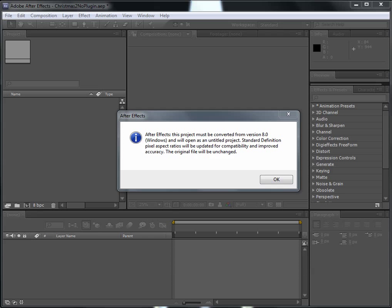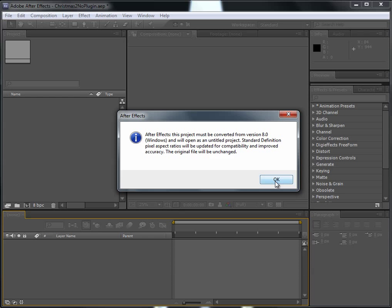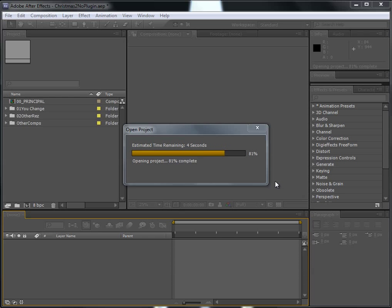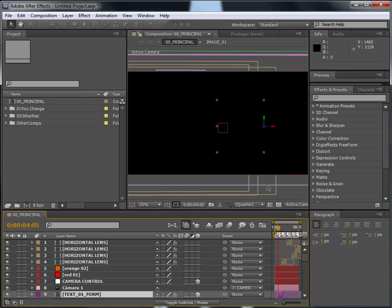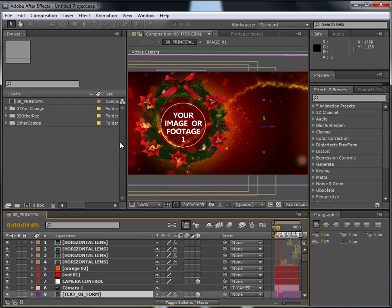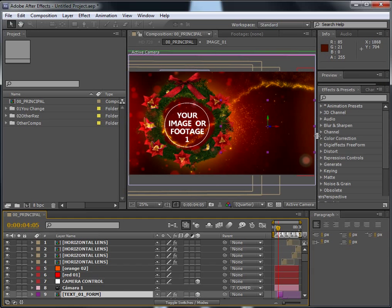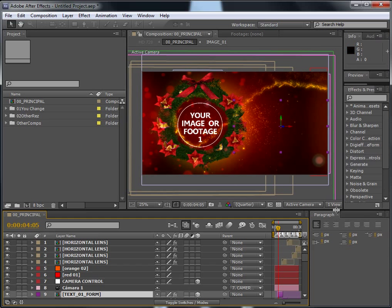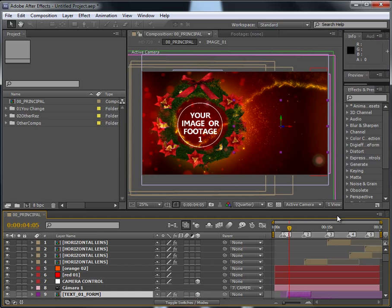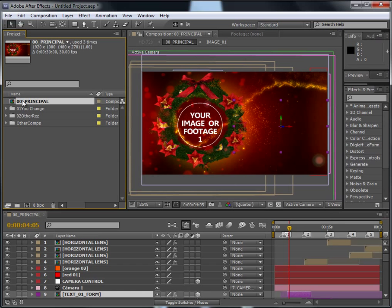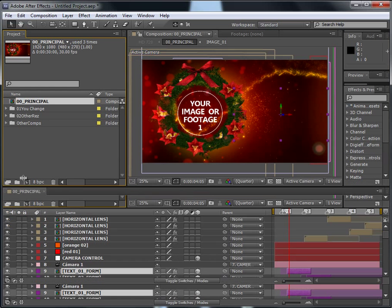This message will appear because the template was made in CS3 and I'm opening it in CS5, so just disregard this and click OK. So here we have it.